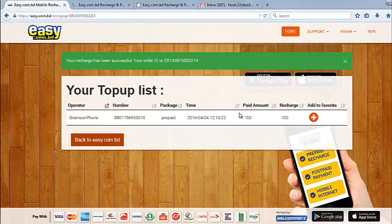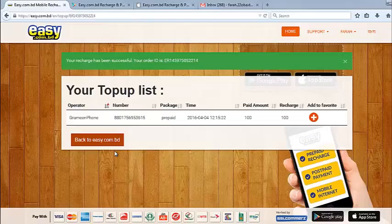So if you want to do any other transaction or any other recharge, you can press on back to easy.com.pd.